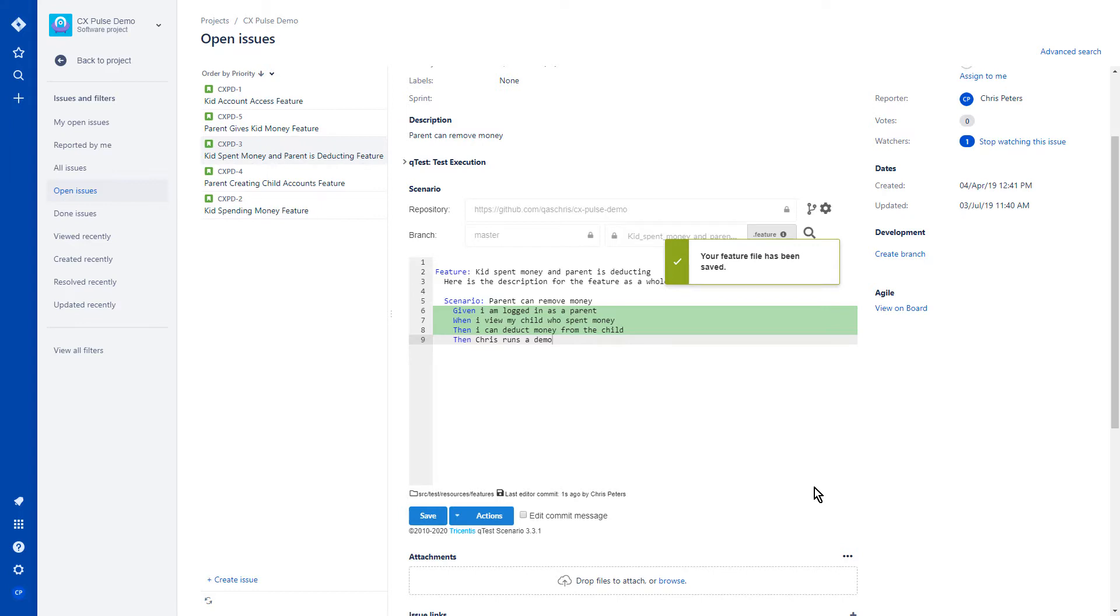As of now, the build process has probably been kicked off in Jenkins, and we can actually walk through the rest of the workflow where I can show you how it's all linked together.